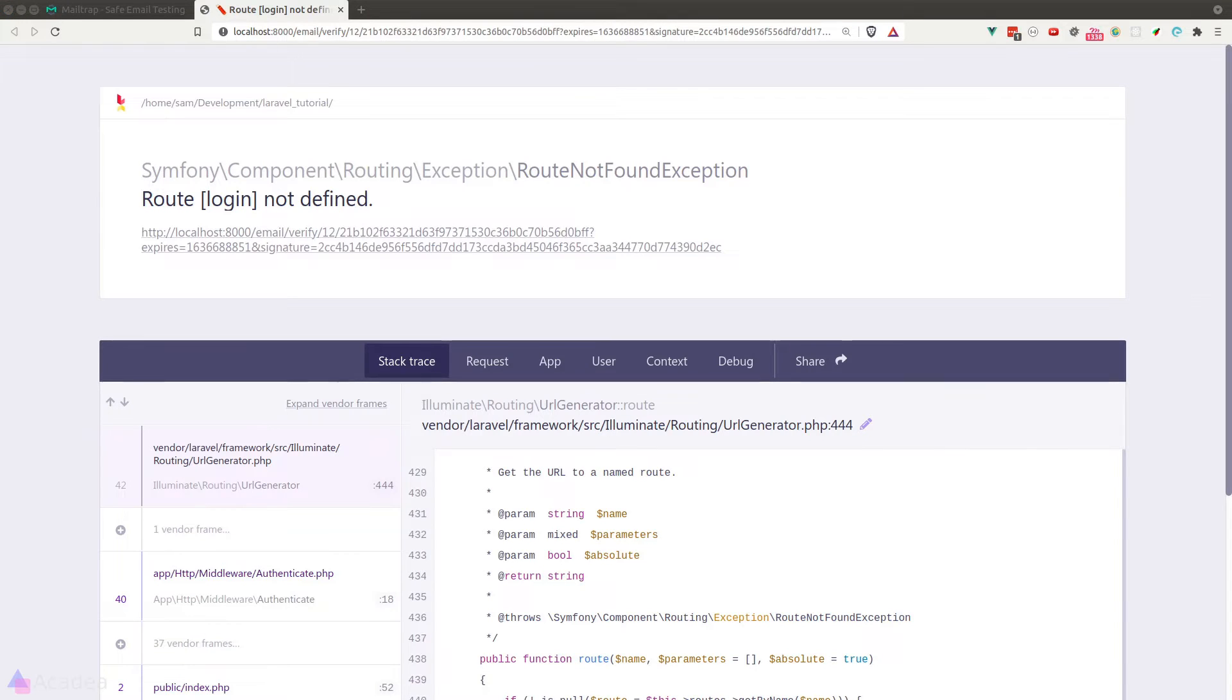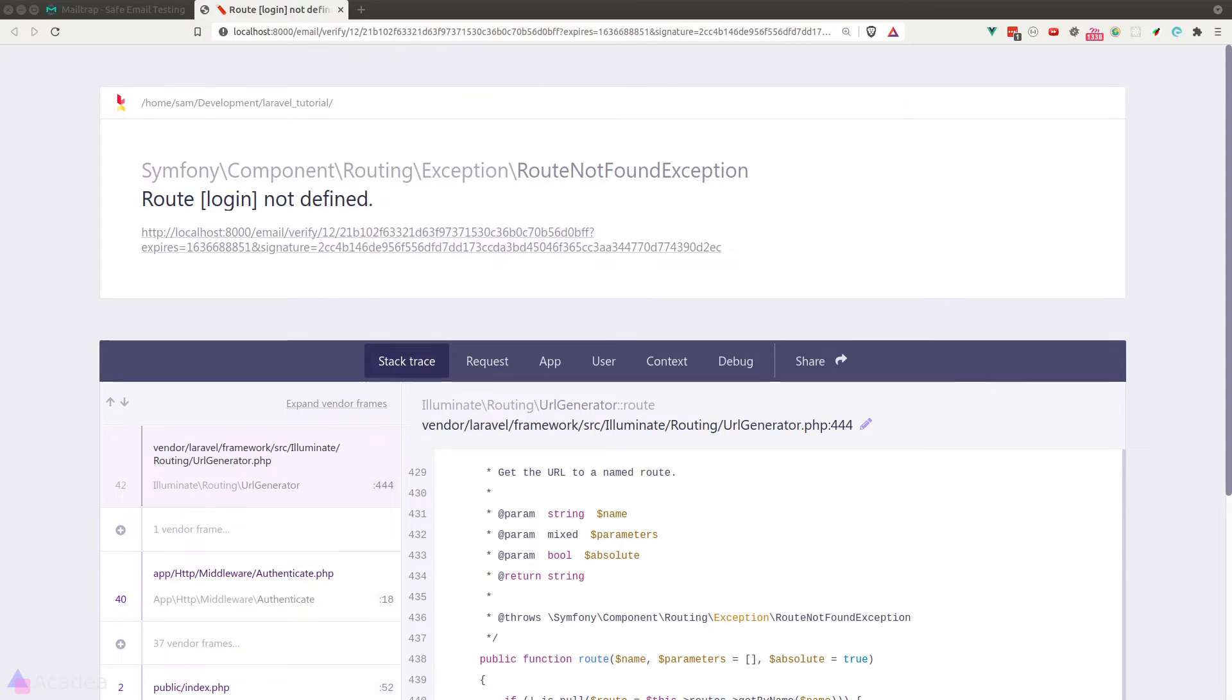And if we look at the stack trace, we notice that this error comes from the authenticate middleware, which means we're trying to send an API request to a protected route. This email verify endpoint is protected. And the fact that our app is trying to redirect us to the login page means that we're not logged in.